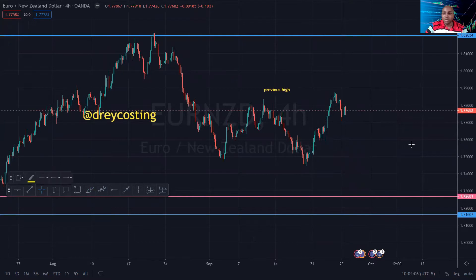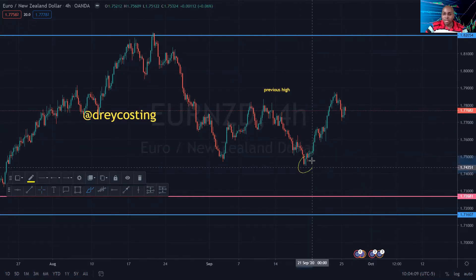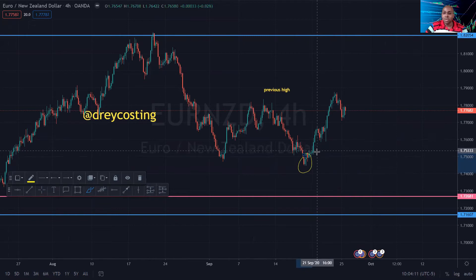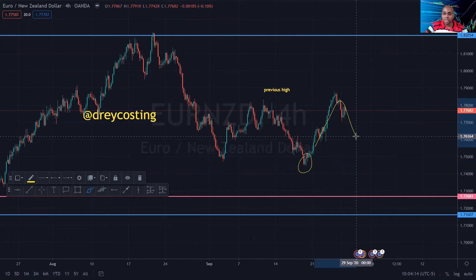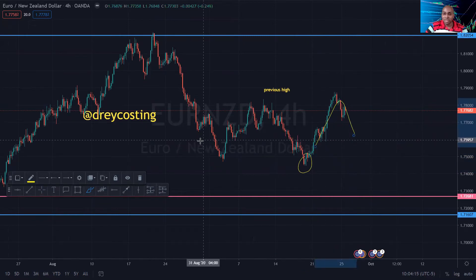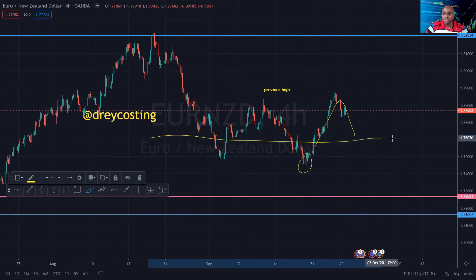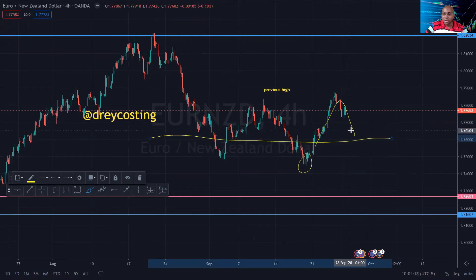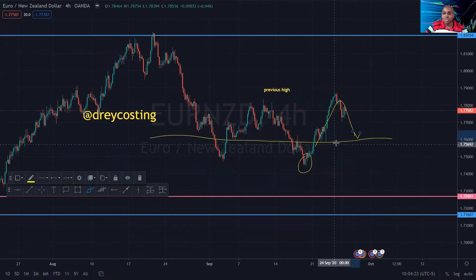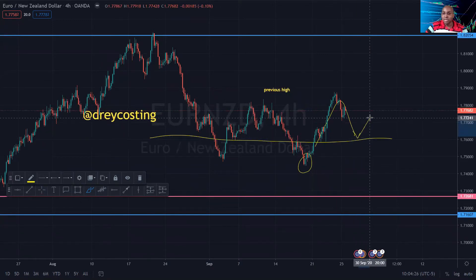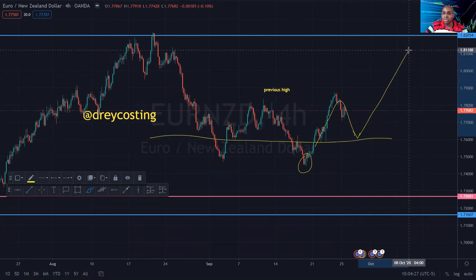I want to see price come right about at this horizontal level right here — I'd like to see price come here, bounce, retest here, and once it retests here without breaking this previous low, then we're going to set up for a buy.